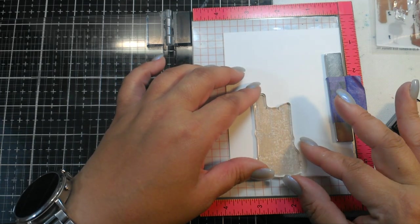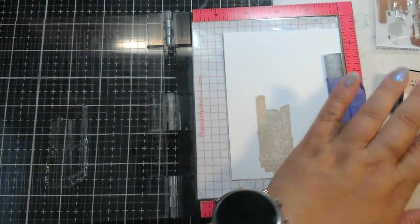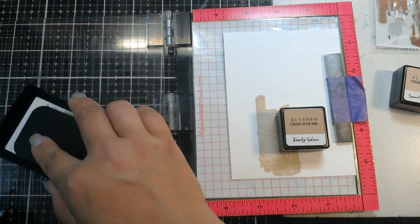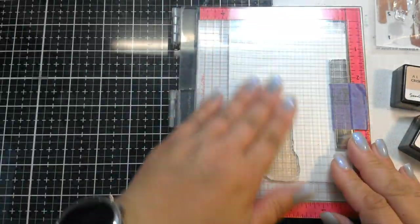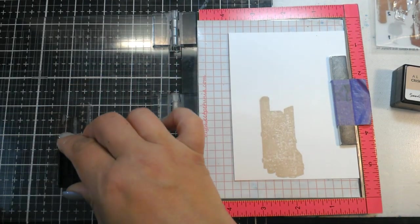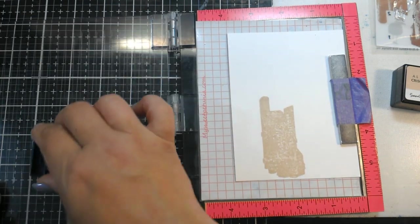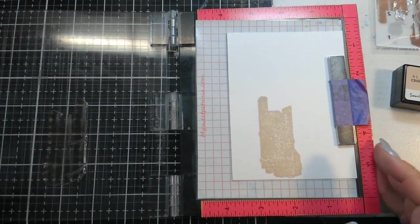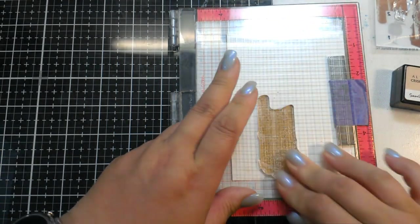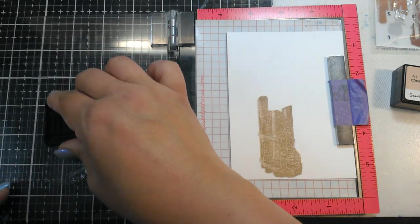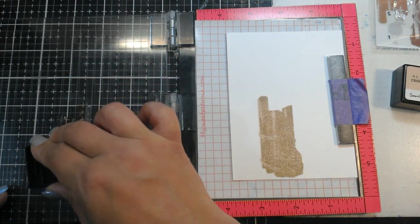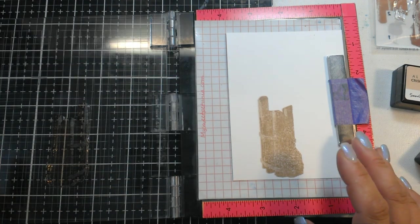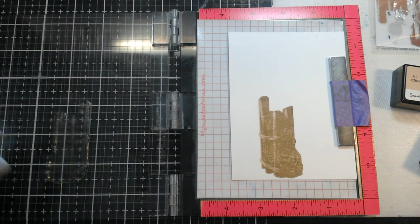Super easy to line this up. For layer number two, I'm going to go in with the next darkest brown, which is Rocky Shore. Again, I'm going to stamp the Versamark first. These are new, they are a little splotchy, but these inks will dry back and it will smooth itself out. Already that's looking pretty cool.